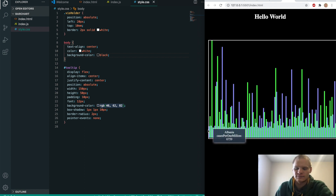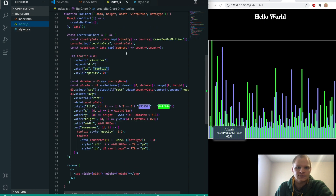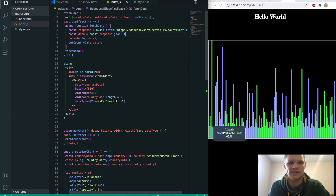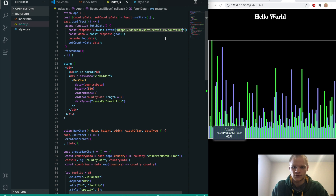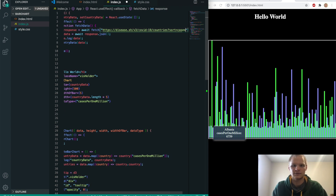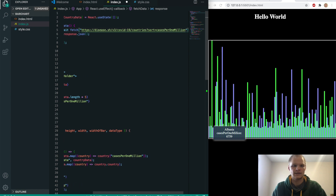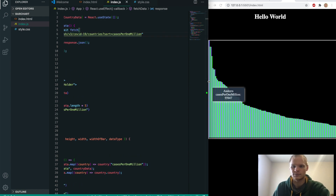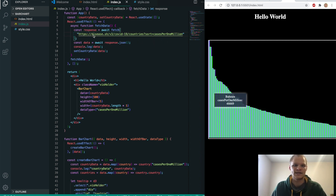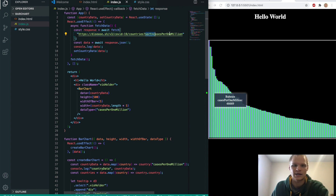We notice the example is sorted biggest to smallest, but ours isn't. We can sort by adding a query parameter to the API request — just do ?sort=casesPerOneMillion. The disease.sh API supports sorting, and now the bars are sorted. How cool is that.